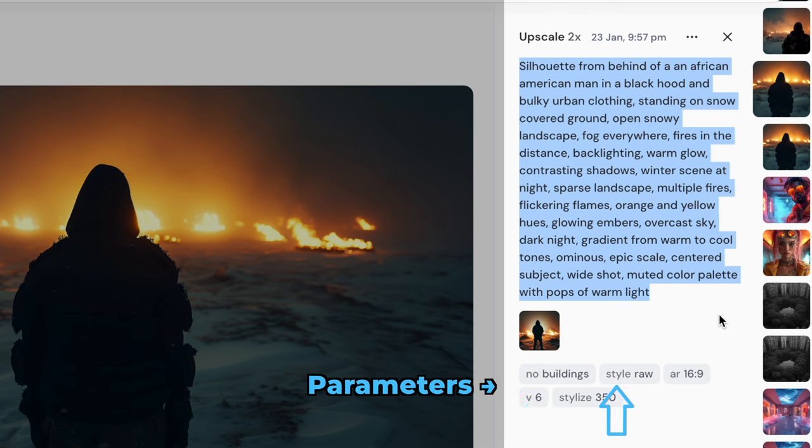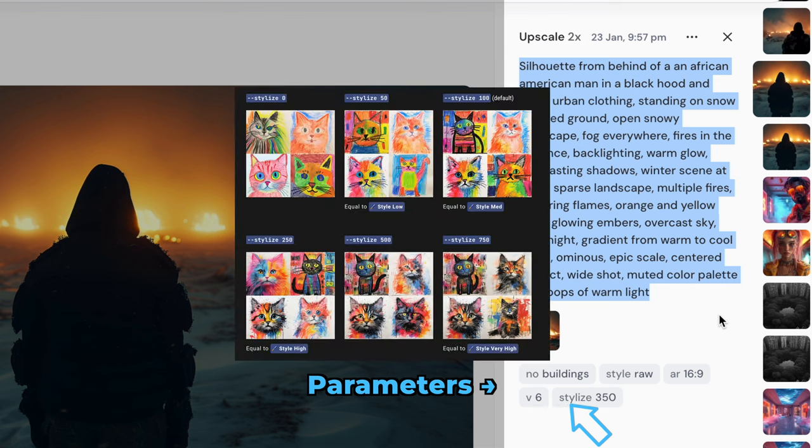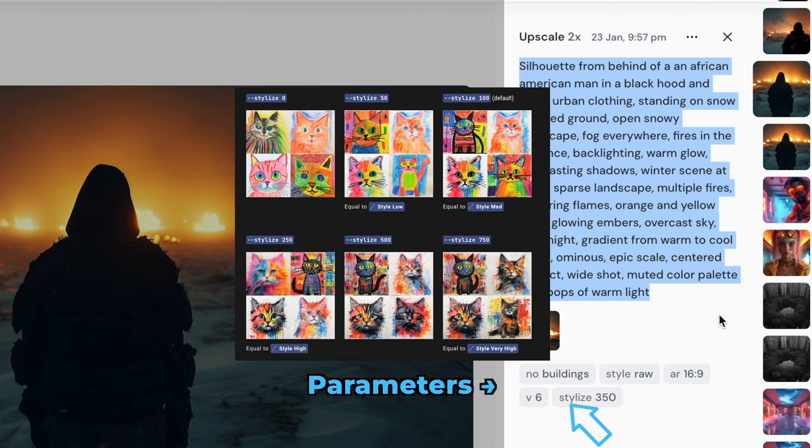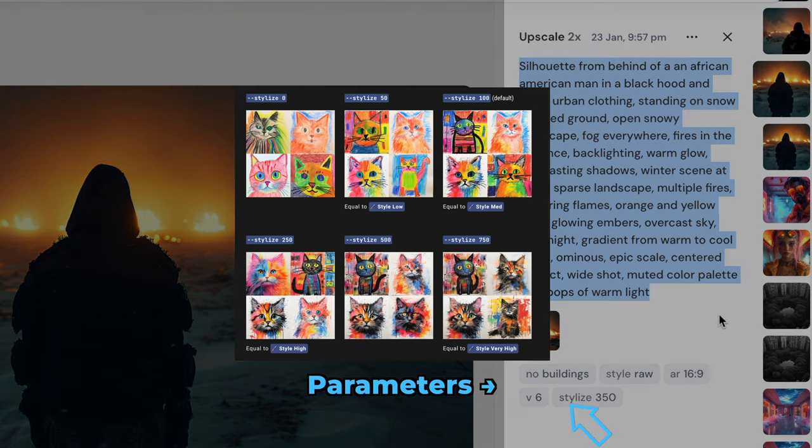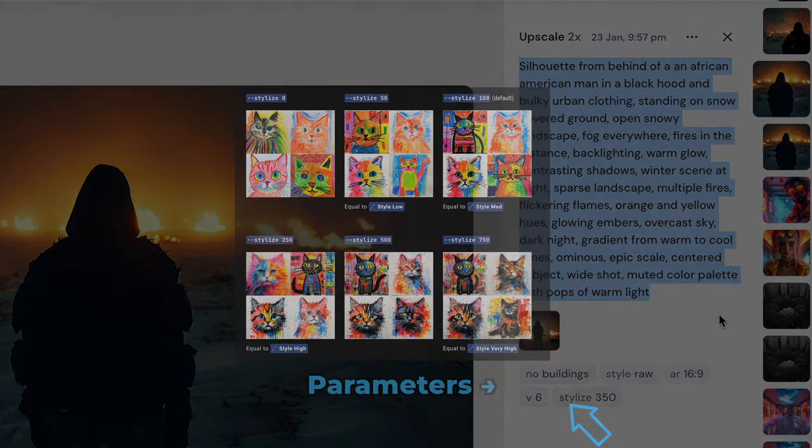Style Raw makes it lean more towards realism versus art. And AR 16 to 9 gave me a widescreen aspect ratio. V6 used Midjourney's newest image model, which is version 6. Stylized 350 was a setting of how much artistic detail I wanted added. And this is a setting from 100 being the default and 1000 being the max.